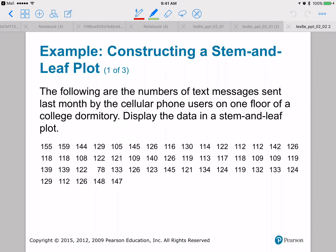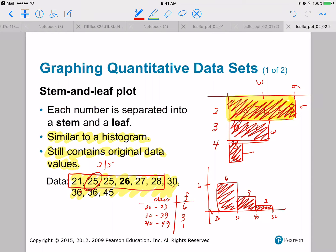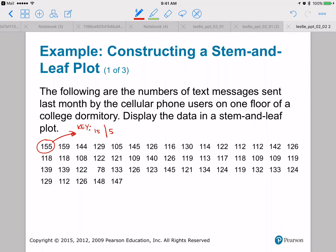Let's work on another example. The following are numbers of text messages sent last month by cell phone users on one floor of a college dormitory. Display the data in a stem and leaf plot. When we have a number like 155, we write it as 15-5 where 15 is the stem and 5 is the leaf. Always add a key to your stem and leaf plot — the key tells the reader how to interpret it. For example, 15 dash 5 equals 155.